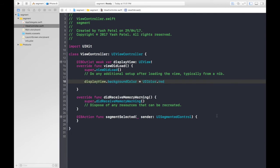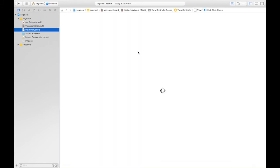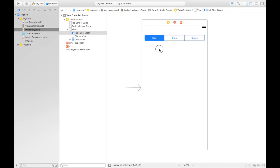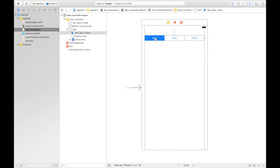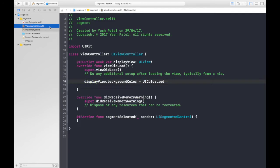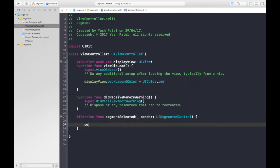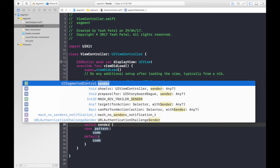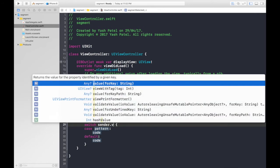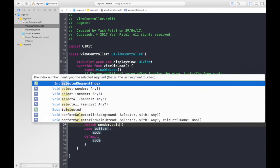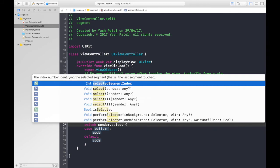Now guys, how do we access this index? Here's the hint: we use it as an index. So red is our zero, blue is our one, and green is our two. So it's really simple. What we can do is, first of all, switch sender.selectedSegmentIndex.